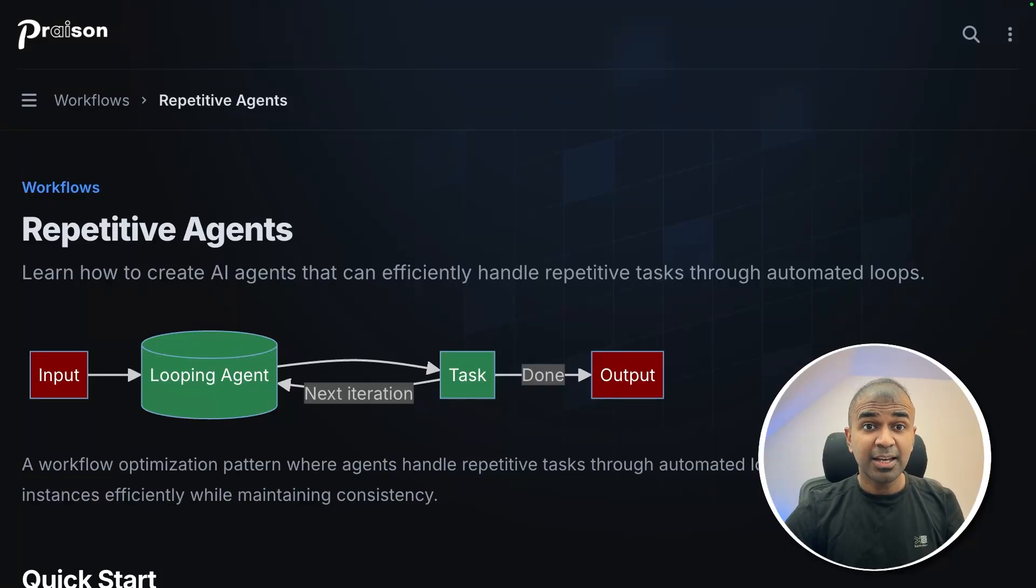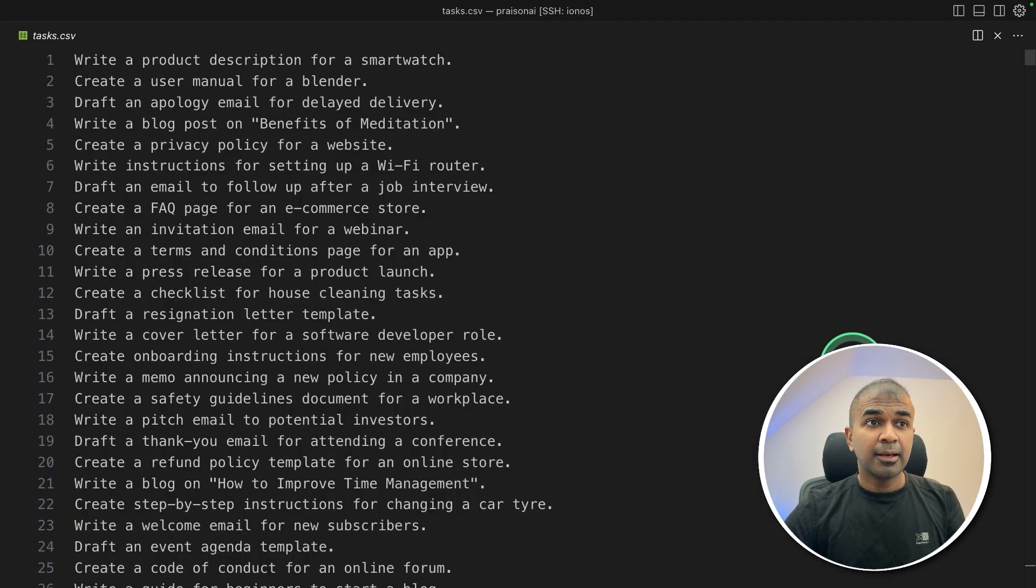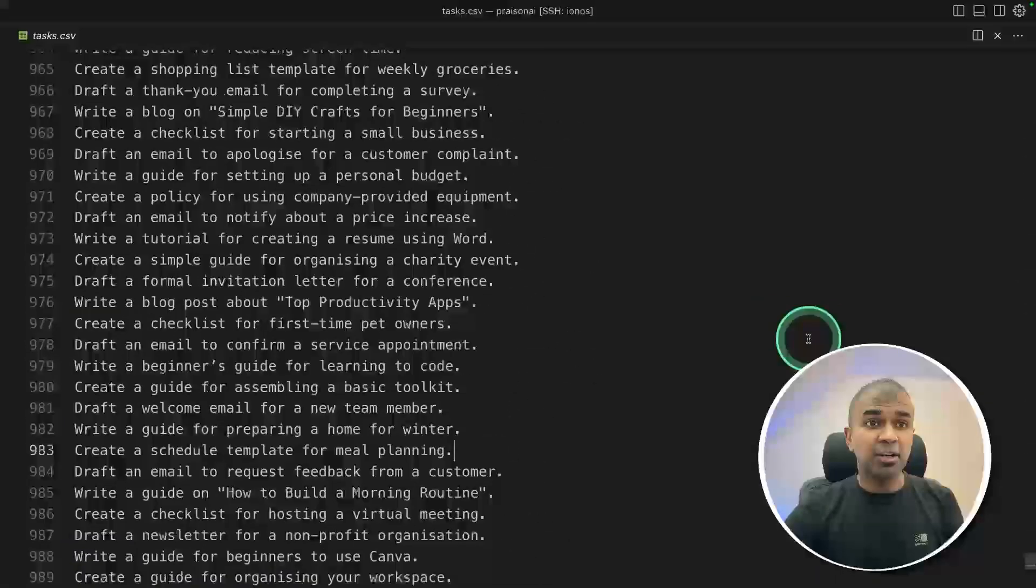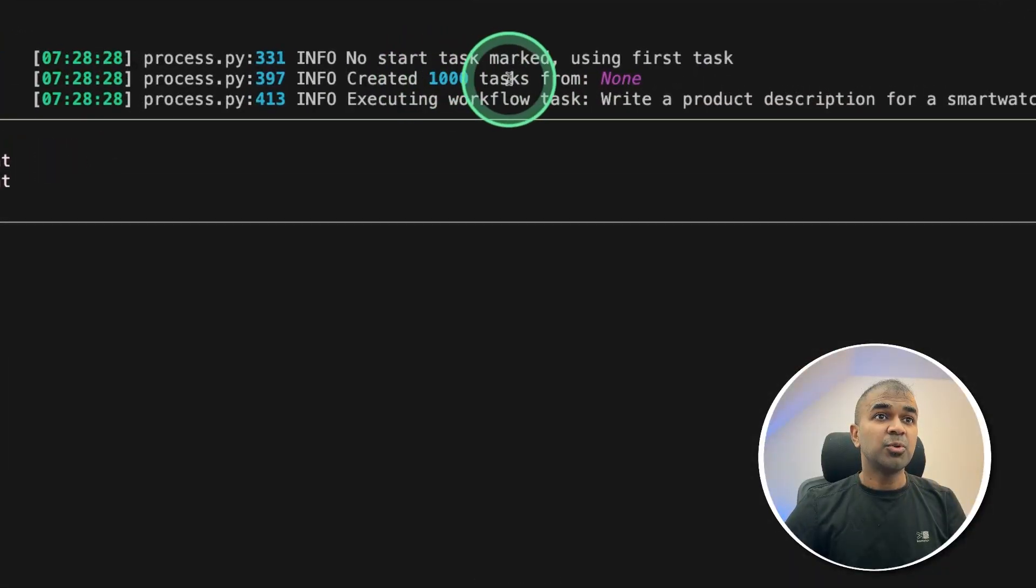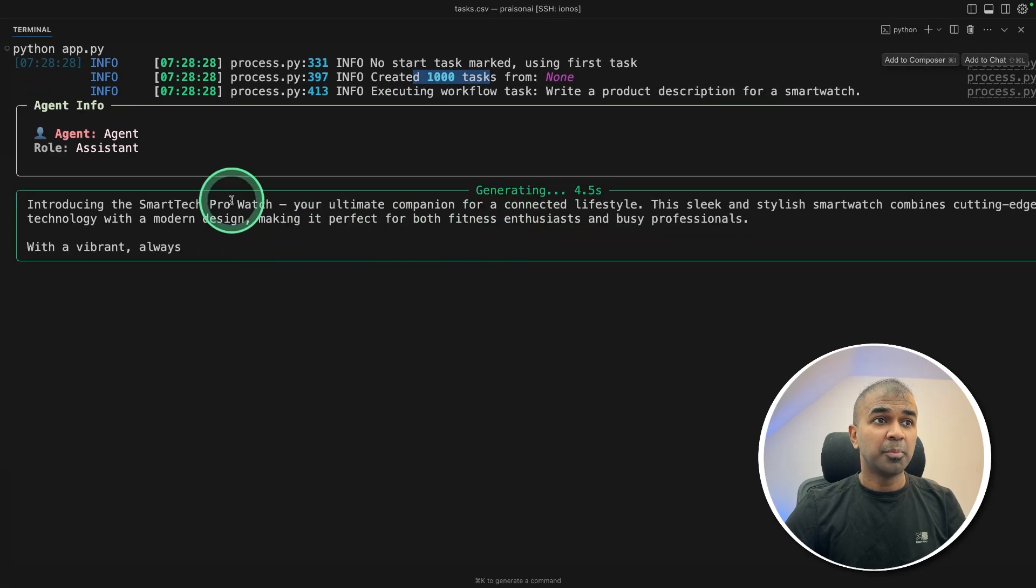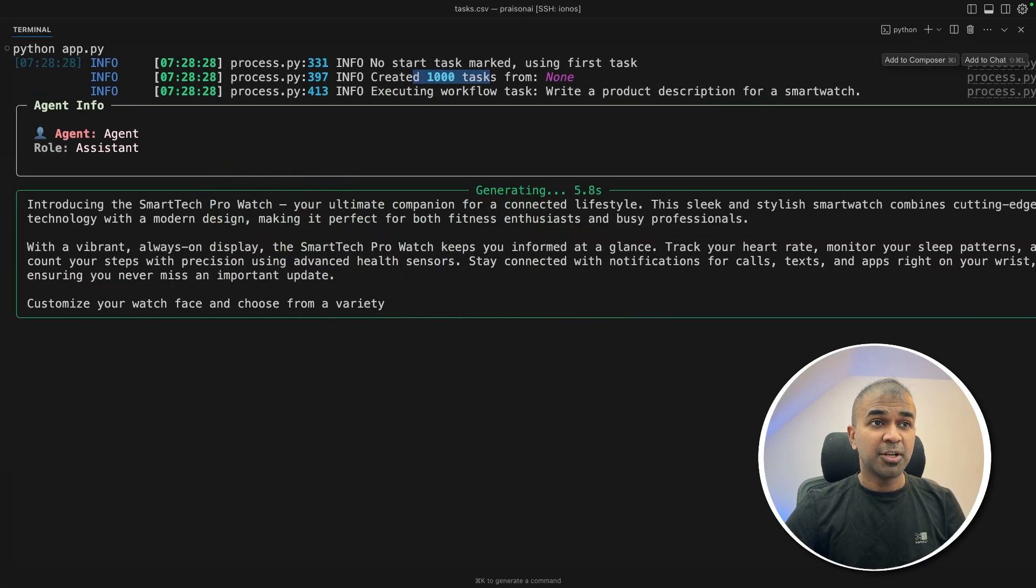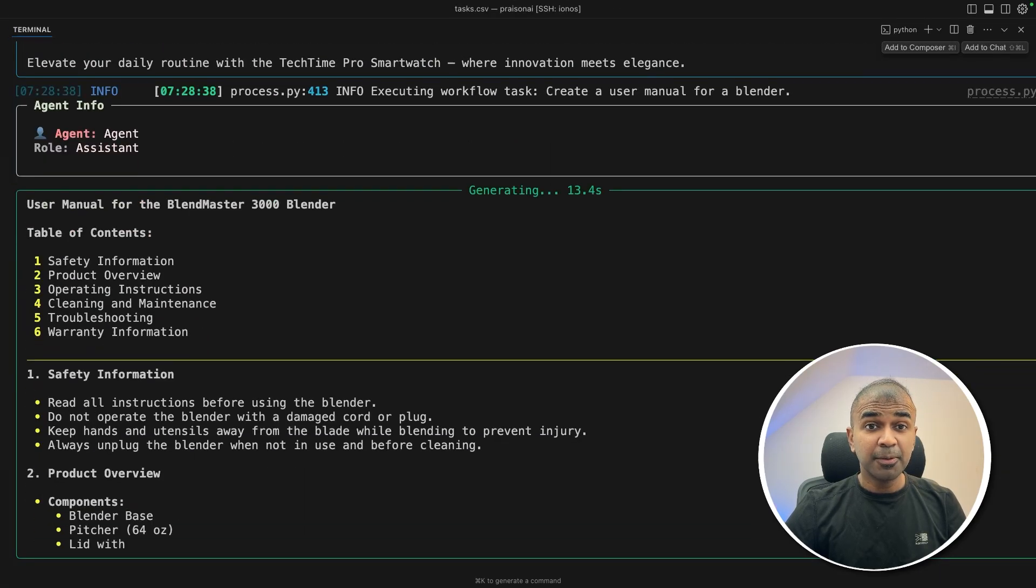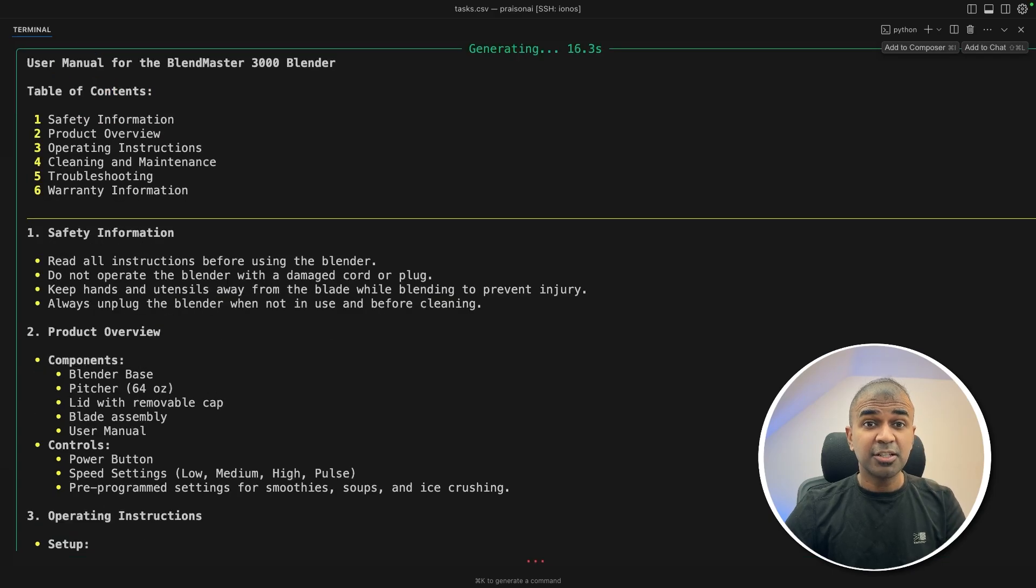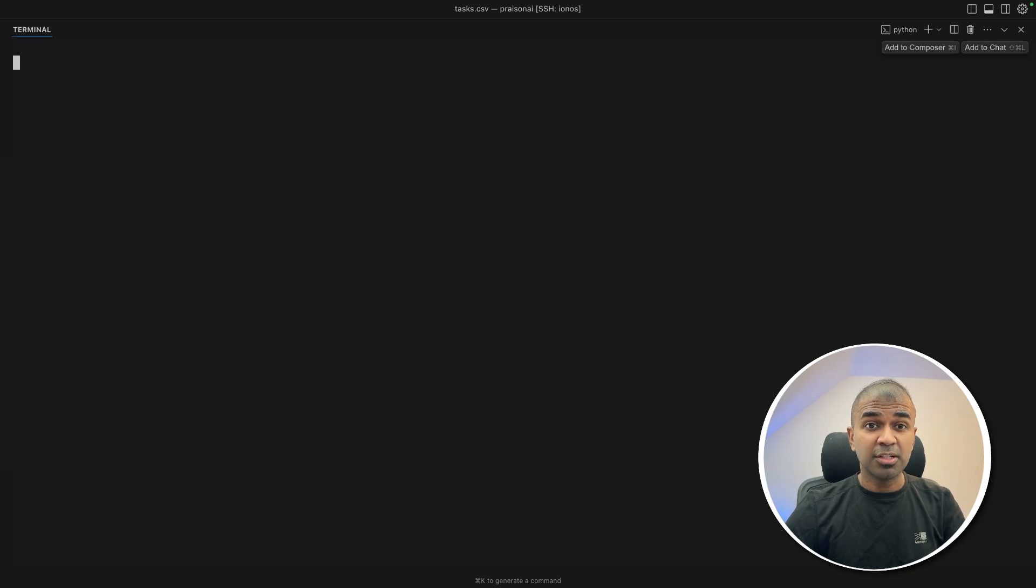Repetitive AI agents can perform thousands of tasks with just a few lines of code. Here you've got a thousand tasks. Now these thousand tasks are running one by one, as you can see here. There are multiple use cases when this is used with other agents. You can also list a thousand or ten thousand URLs and it can crawl them.